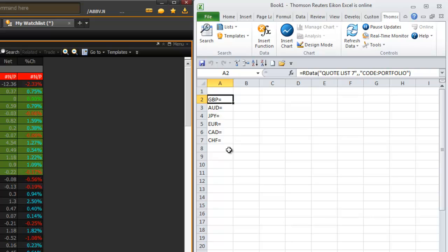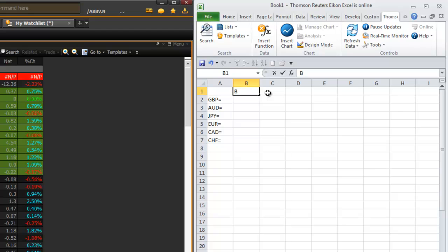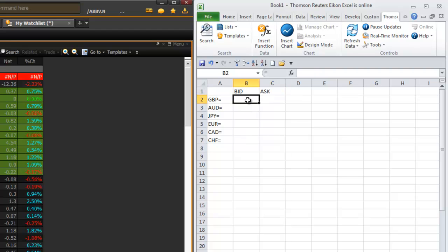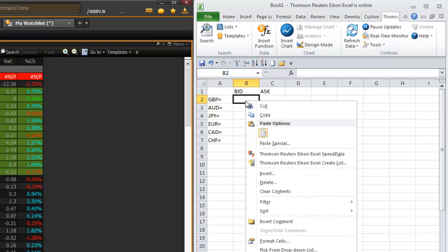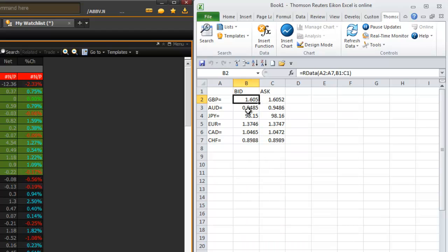If you're familiar with the Zenith platform and the types of data available, you can actually type in the column names right at the top. For example, under B1 I'll type 'bid' and under C1 I'll type 'ask'. To populate these columns with real-time data, put your pointer inside cell B2, right-click, and choose the Thomson Reuters Excel Speed Data option. Clicking that will give you that information in a real-time format.